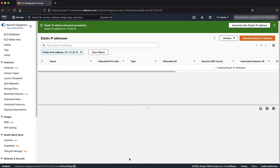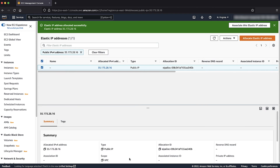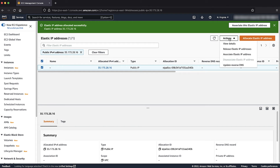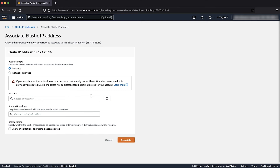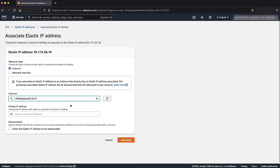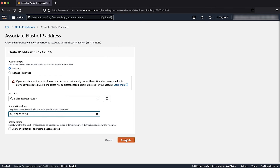You can see the Elastic IP address has been allocated. Make sure that the Elastic IP address is selected. Choose Actions, then choose Associate Elastic IP Address. Select the instance that you want to associate the Elastic IP address with, and then choose the corresponding private IP address. Now, choose Associate.